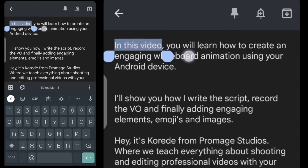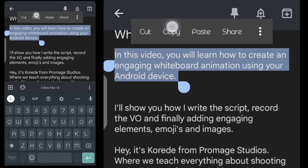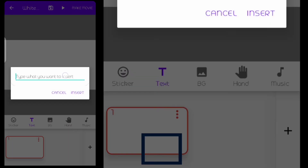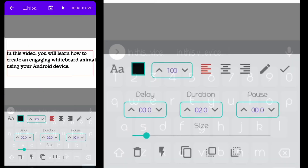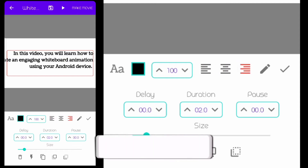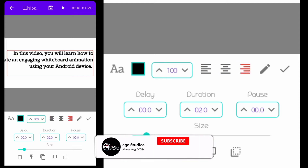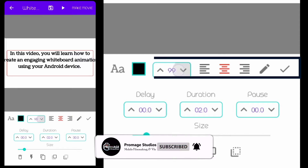I'll copy the text I want for the first page and add it to the text template. You can see the text at the top right. I can change the alignment — left, right, or center — from here.